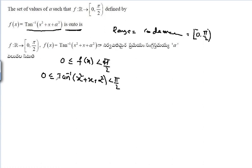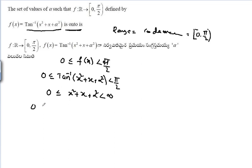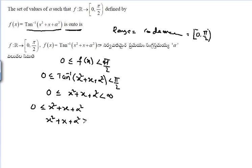Applying tan on both sides: tan(0) = 0, so 0 ≤ x² + x + α² < tan(90°) = infinity. From this we get the condition that x² + x + α² ≥ 0 for all x.